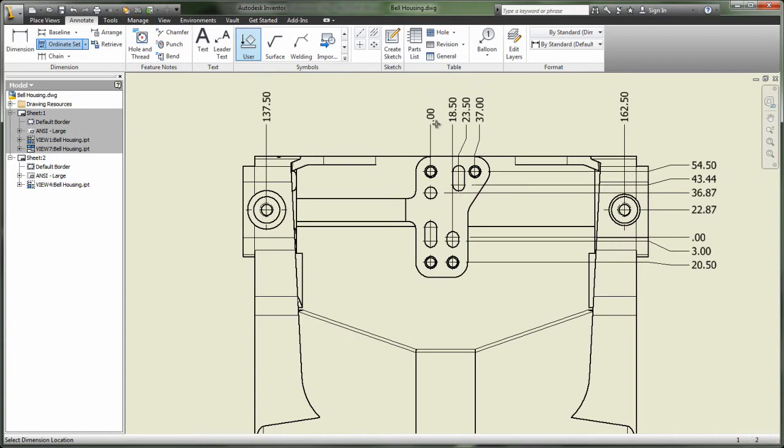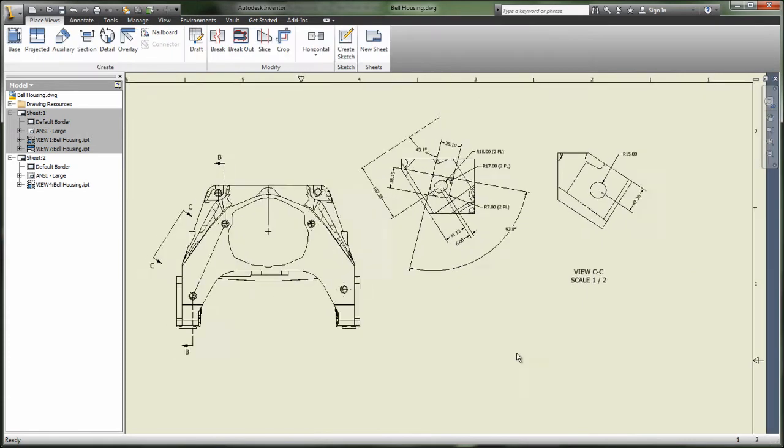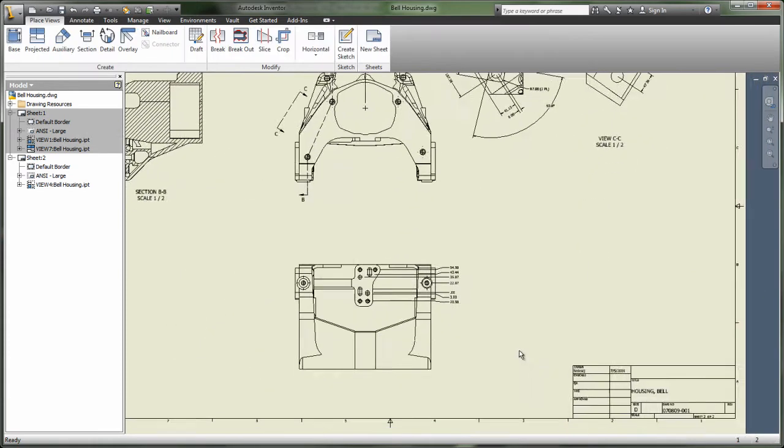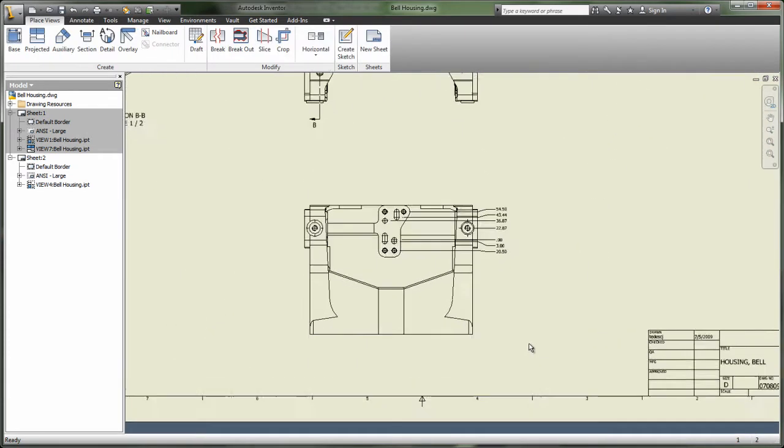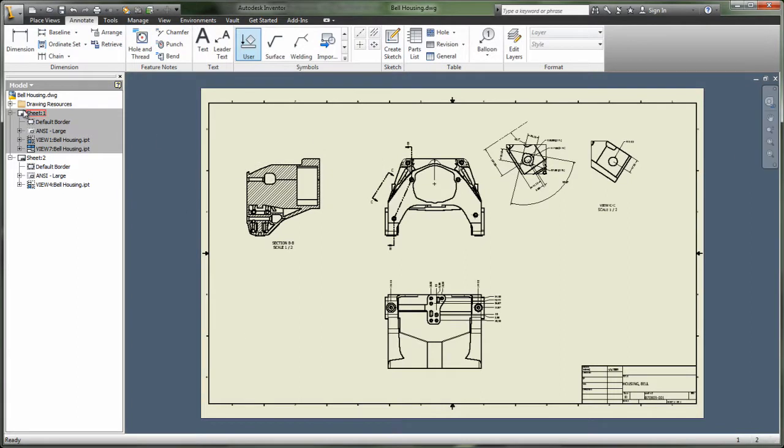With support for all major drawing standards, automated drawing updates, associative part lists and output for DWG format, Autodesk Inventor takes design and documentation productivity even further.